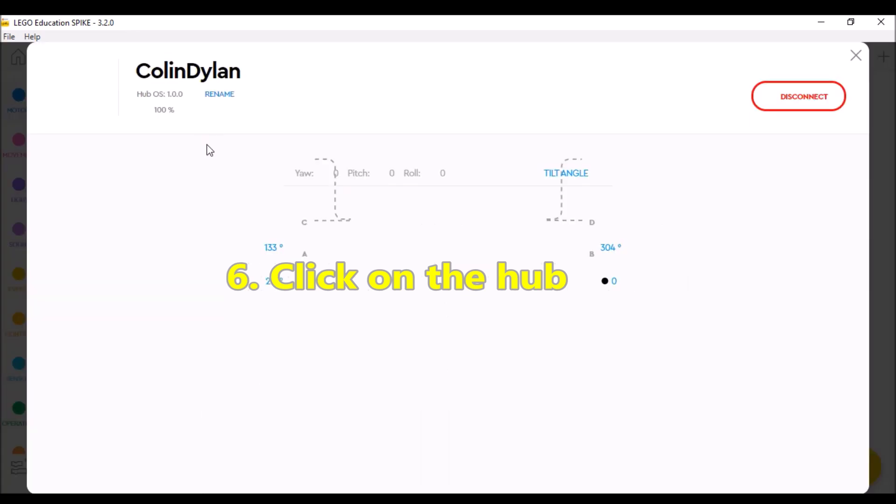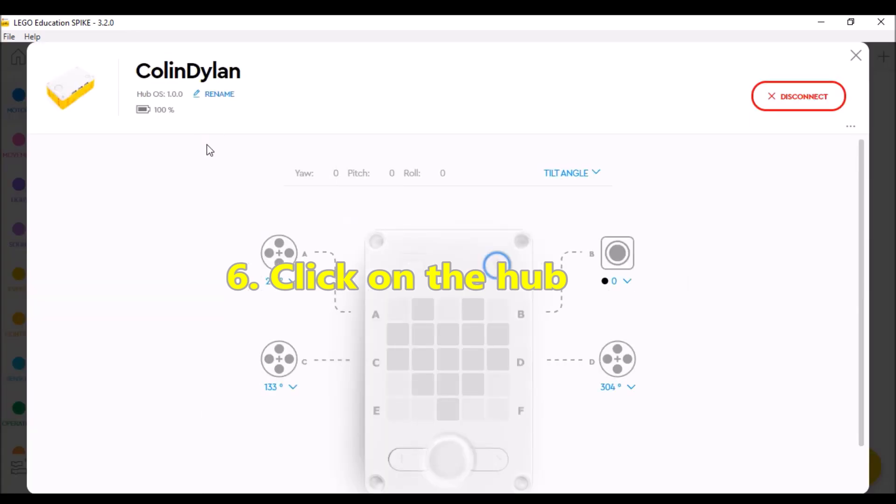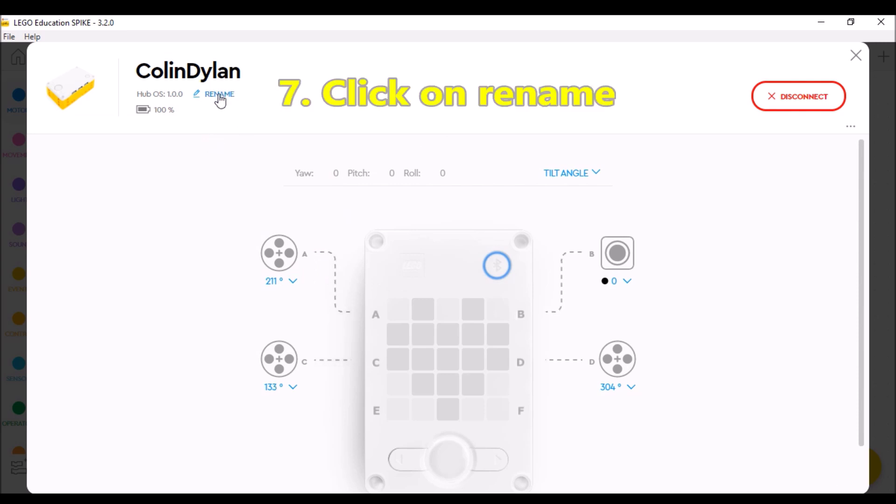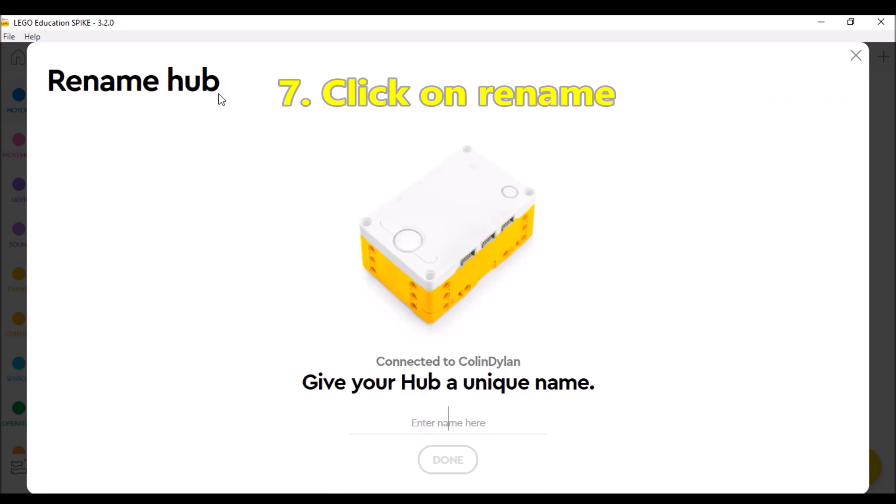And it's really hard to see this unless you're looking for it. But you're going to go ahead and go up here to rename.